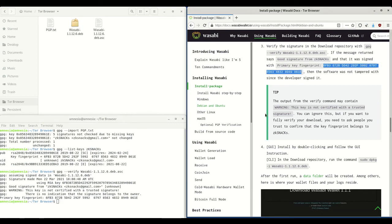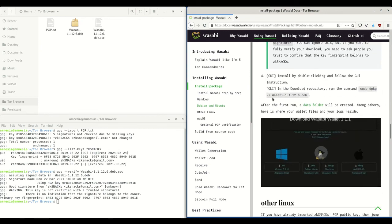Once you've done that, verification is complete — verification that the deb file is a good deb file. Then what you do is go on to install the deb package using the sudo dpkg command, which you can follow in the first video. And that's it for today. Thank you for joining us here at Purple Crypto, and have a great day.